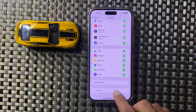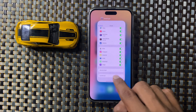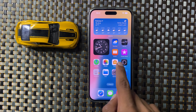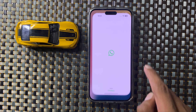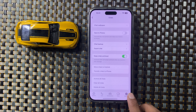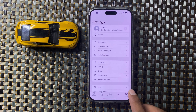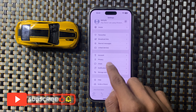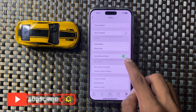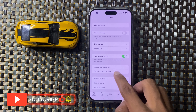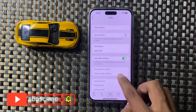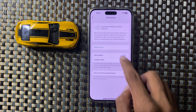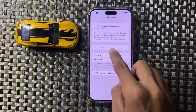After turning this button on, go back to the home screen and open WhatsApp. Open Settings and click on Chat. Here you can see the option Chat Backup, and you can backup now.